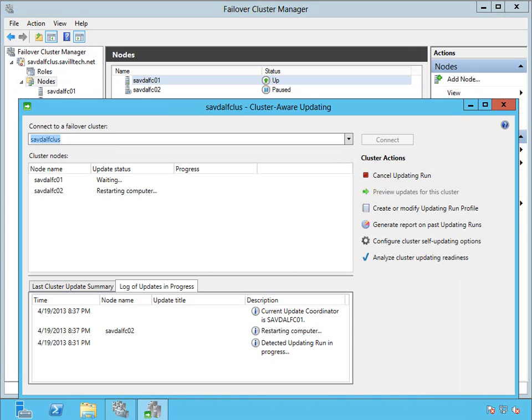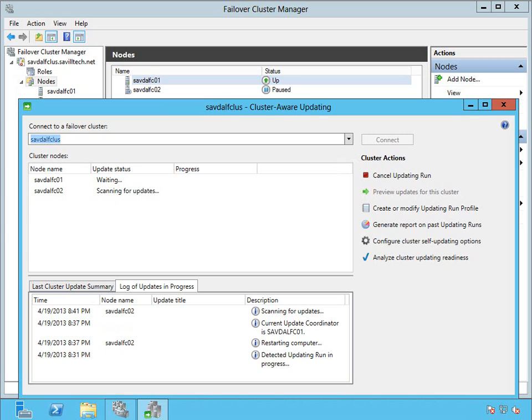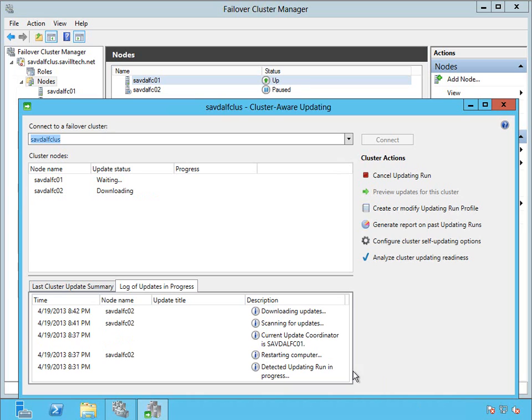So now you can see FCO2 is back up and running, but it's paused. It's not used. It's not being used for cluster workloads yet because it's installed those initial patch of updates. Now it's going to scan again. It's going to say, well, are there any others that now apply because I installed those other ones?